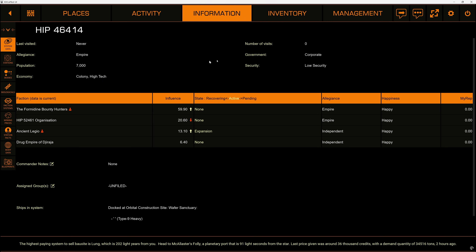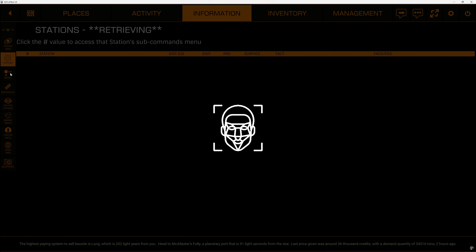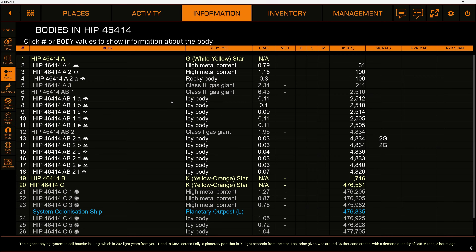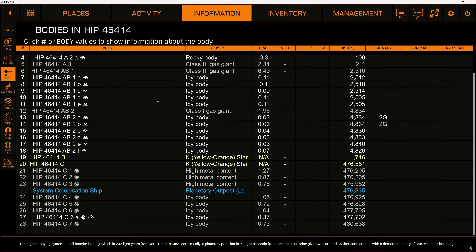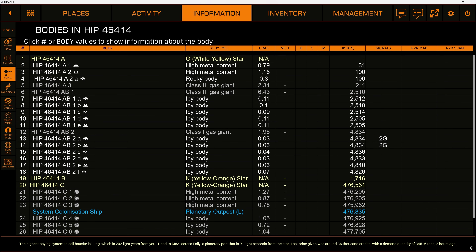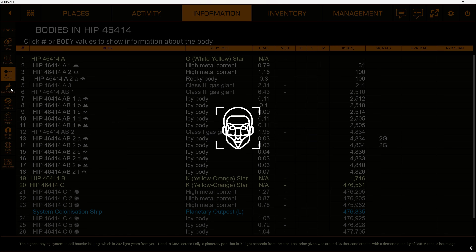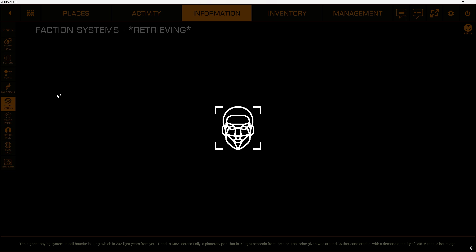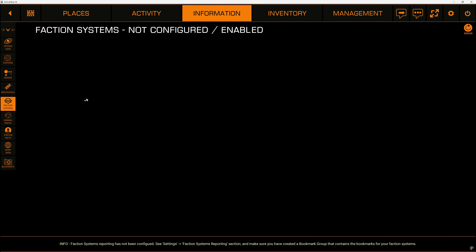Here we can see information about our system. You can see faction data, you can see stations — this is a colonization system so the only thing here is the system colonization ship. You can see the planetary bodies, how far they are, and what they are. Biologicals: there are none here. You can also see faction systems.